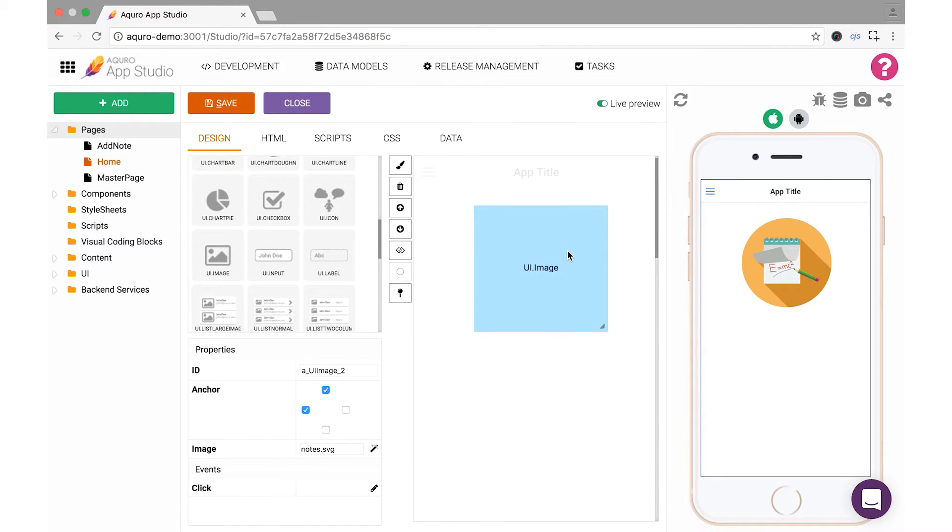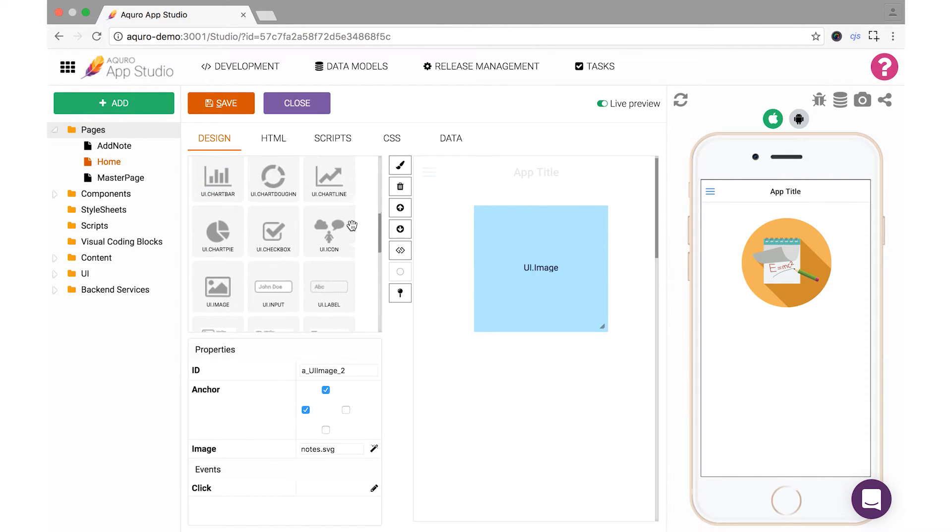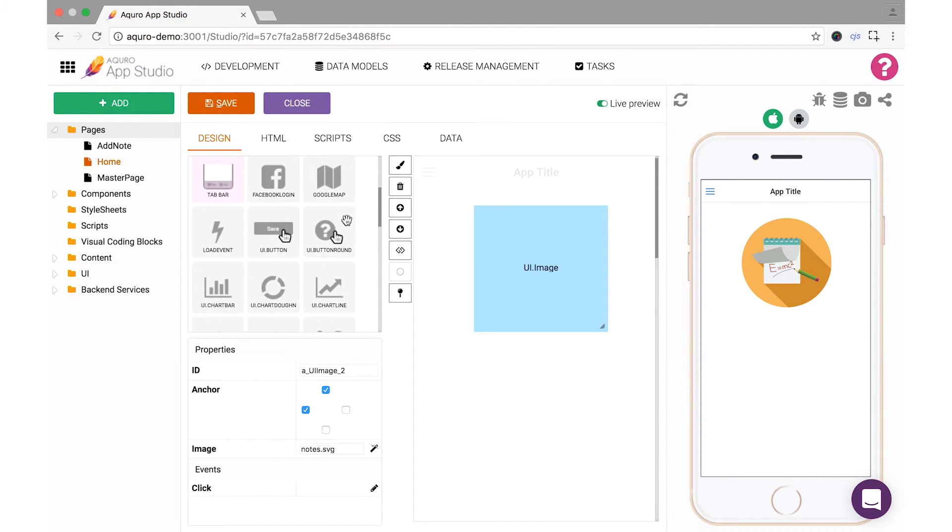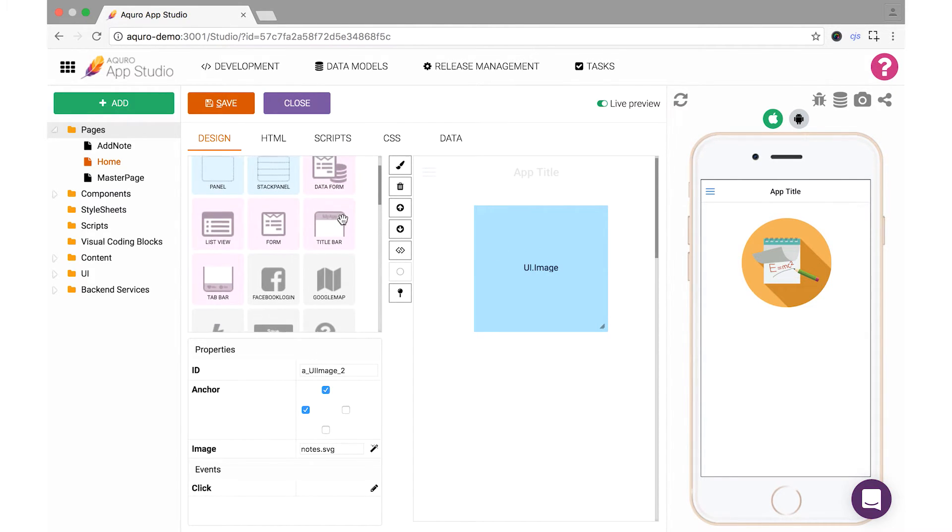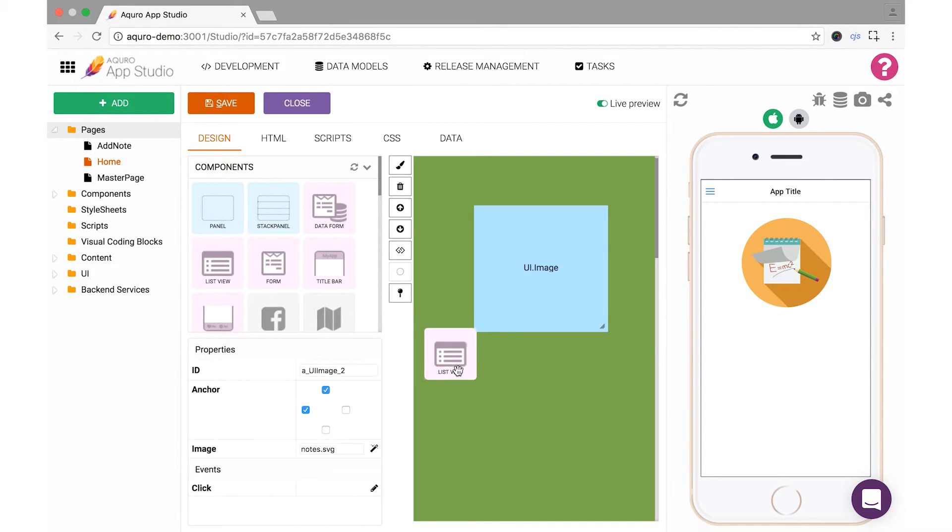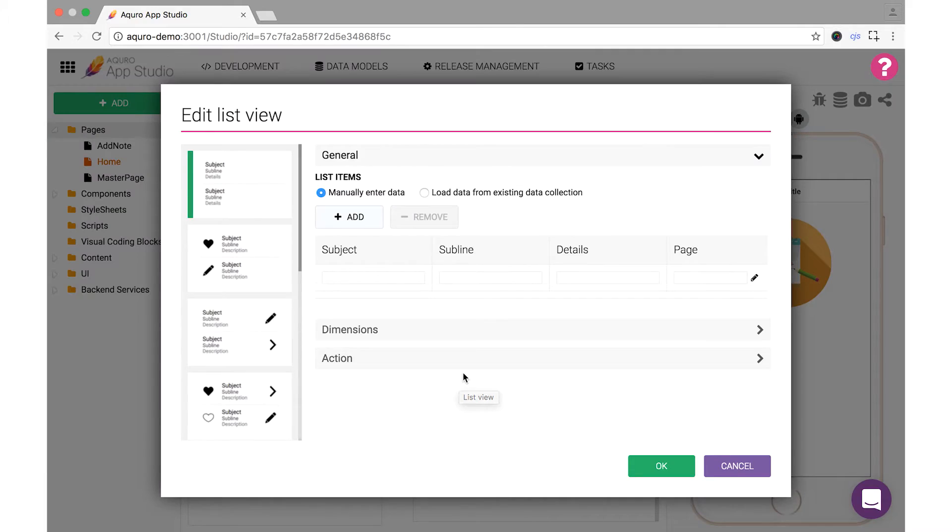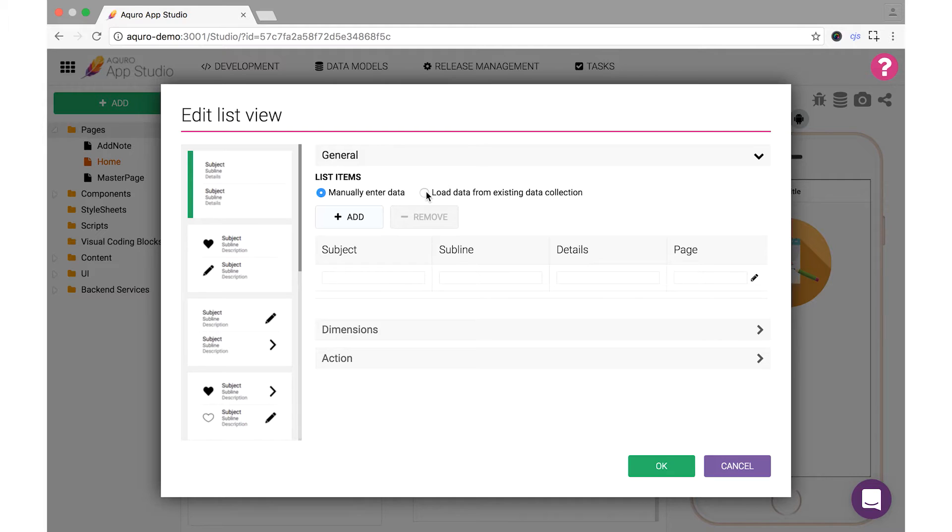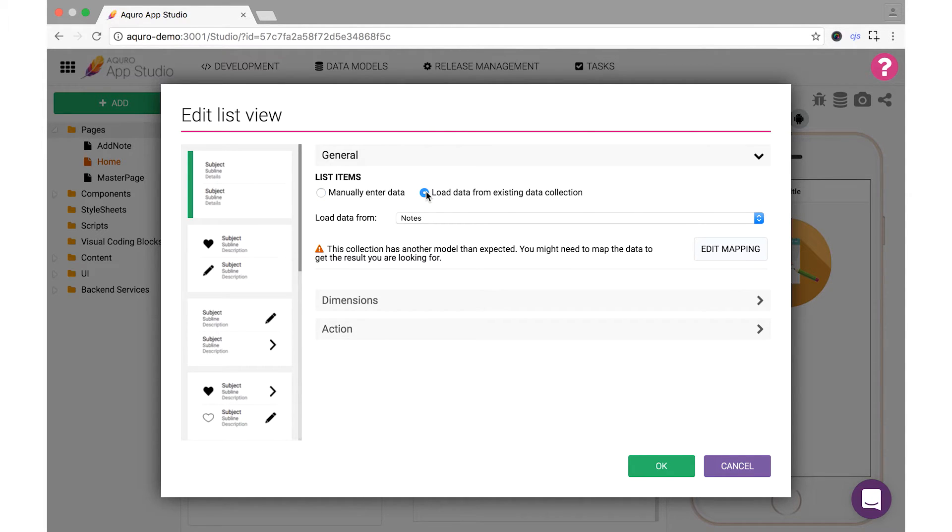Next, we'll want to add a ListView component, which lets us easily grab data from a previously saved data collection and display it in a list. Click the ListView component and drag it to the workspace. Since we've already created a collection that your AddNote screen saves to, choose Load Data from an Existing Collection. Your Notes data collection should now be displayed.